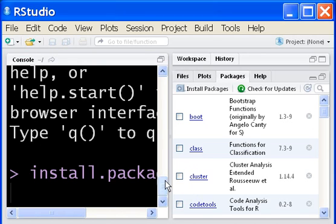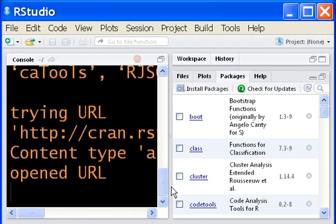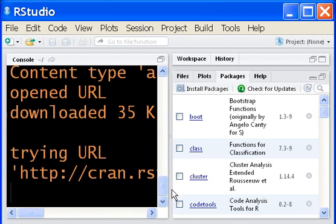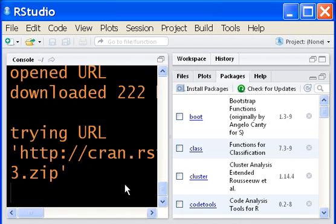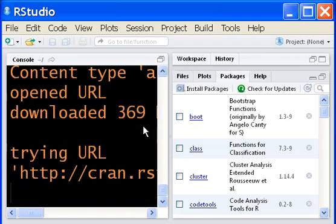And give it a few seconds. Install Package. Oh, it's all working now. There it is.